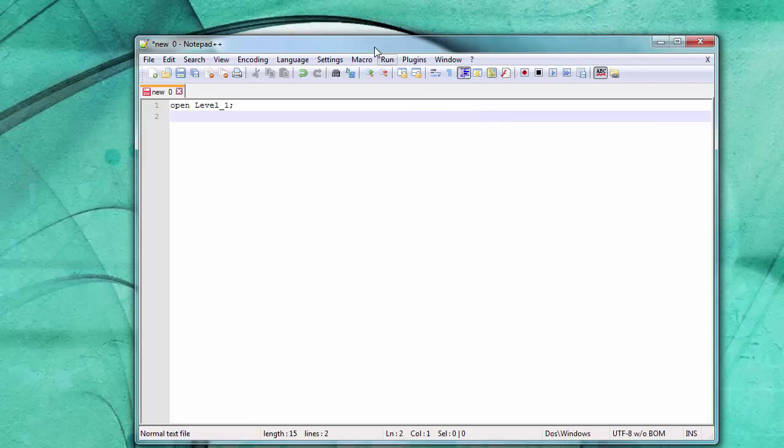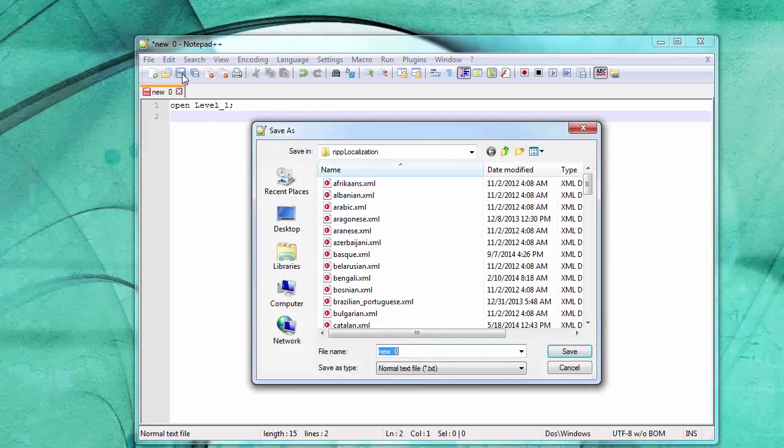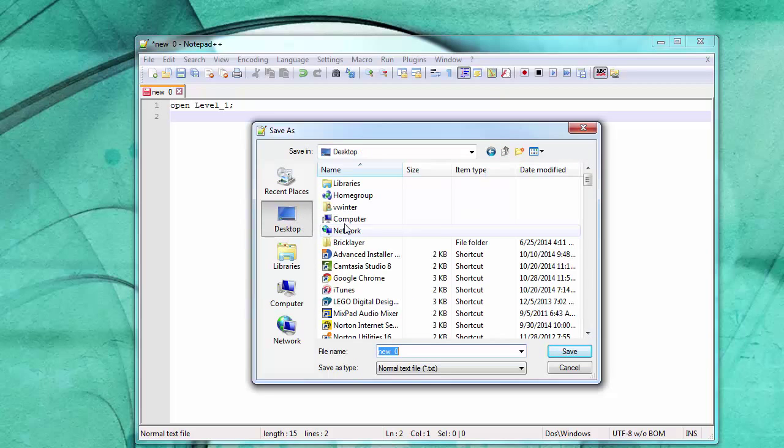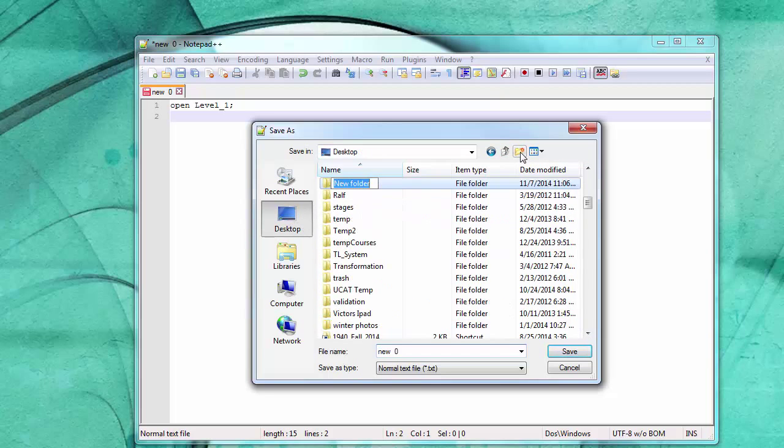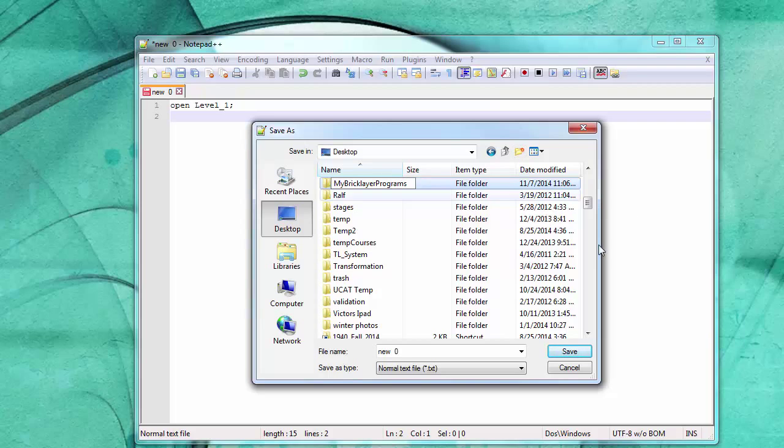And then I would want to save this somewhere. And I recommend you create a folder somewhere. It could be on your desktop. My Bricklayer programs. Something like that.